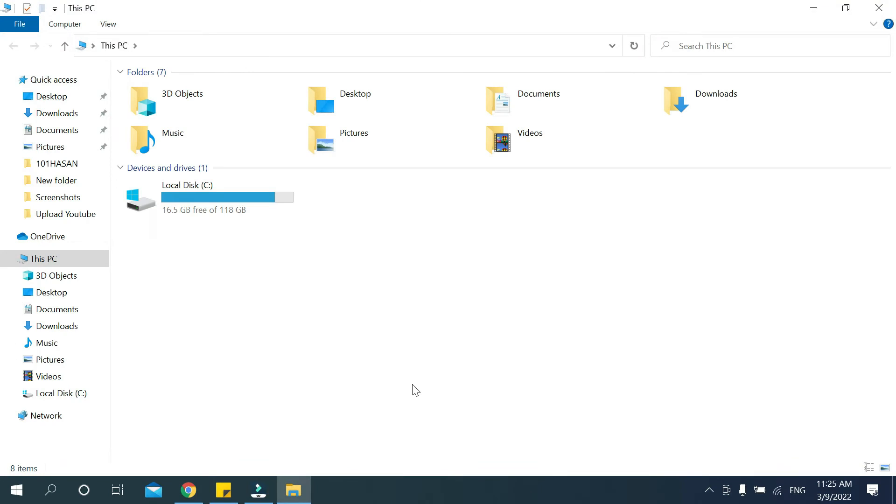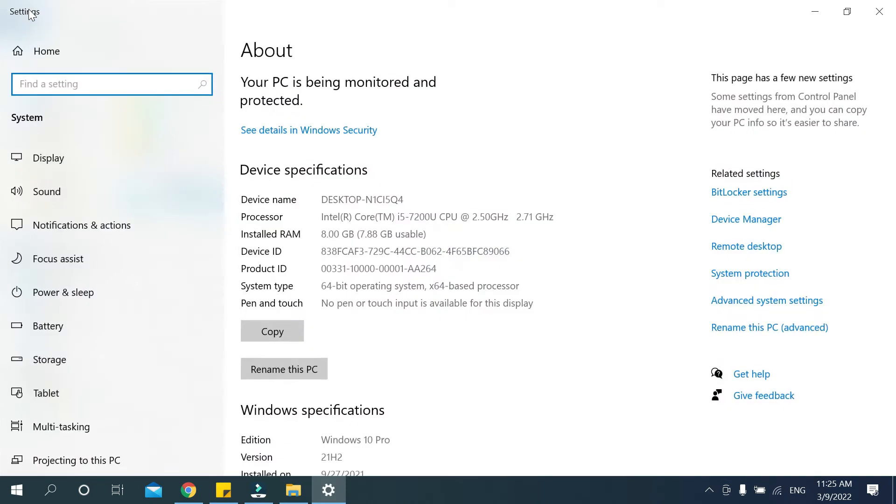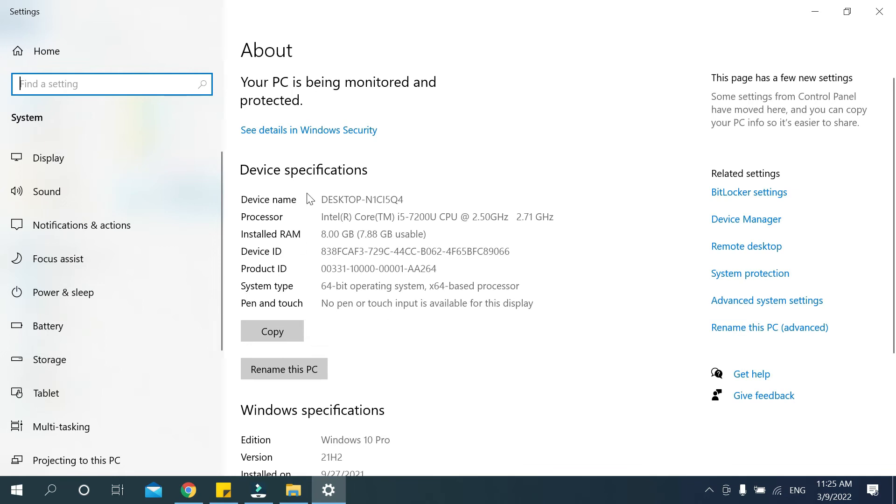There you can see a small red mark, just open it. And now there you can see this is device specification, so there everything is showing here. Every specification is showing here.